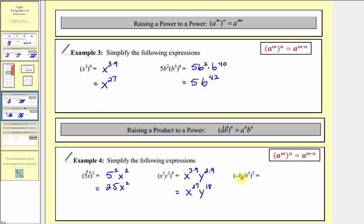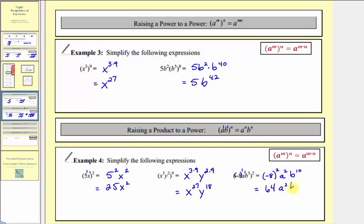Next we have negative eight a b to the fifth squared. We need to be careful because of this negative eight. Let's write negative eight in parentheses and raise it to the first power, and then a would also have an exponent of one. So again because we have powers to powers, we multiply the exponents. So we'd have negative eight in parentheses raised to the power of one times two, that's two. And then a raised to the power of one times two, which is two. And then b raised to the power of five times two, which is ten. And negative eight squared would be positive sixty-four. So we have positive sixty-four a squared b to the tenth.